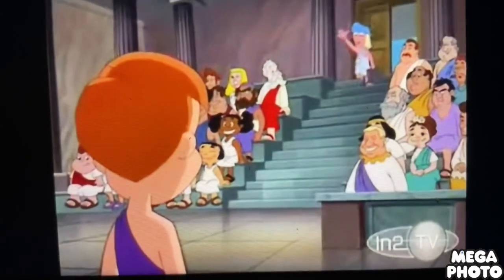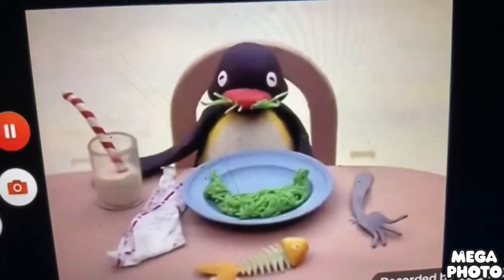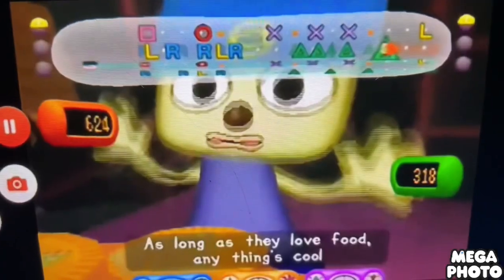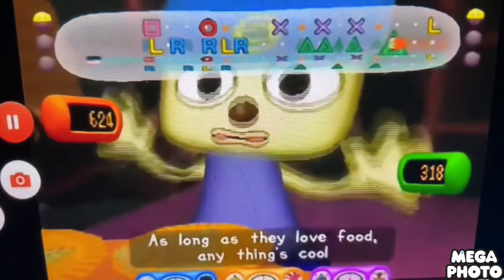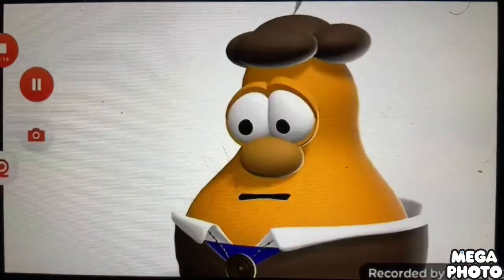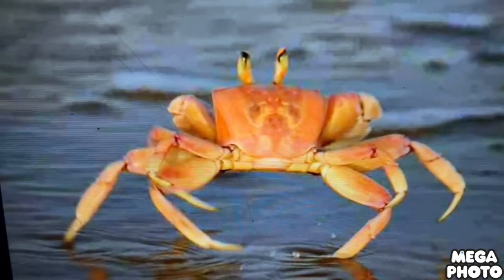A is for Antelope. B is for Buffalo. C is for Chameleon. D is for Dwarven. E is for Eman.